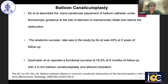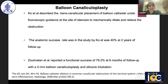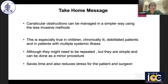Balloon canaliculoplasty — again, I have no personal experience — involves the transcanalicular placement of a balloon catheter under fluoroscopic guidance at the site of stenosis to mechanically dilate and relieve the obstruction. The reported anatomic success rate was 40% at two-year follow-up. The take-home message is that canalicular obstructions can be managed in a simpler way using less invasive methods like trefination and lacrimal botox.